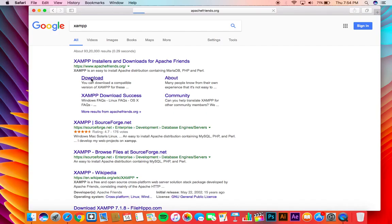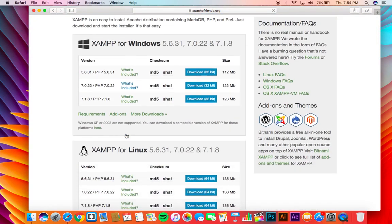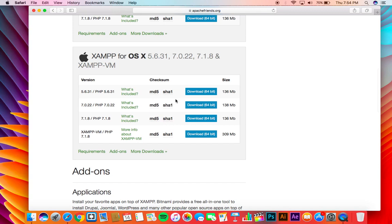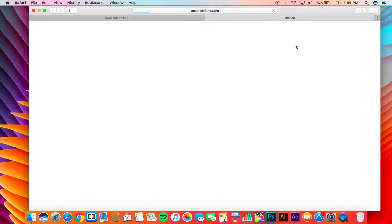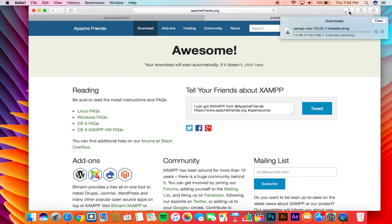Now let's see how to download. Search for XAMPP on Google and it will take you to a download page like this. Scroll down till you see an Apple logo and download any version from the list below. Click on the download button and it will start the download right away. Wait for the download to complete.